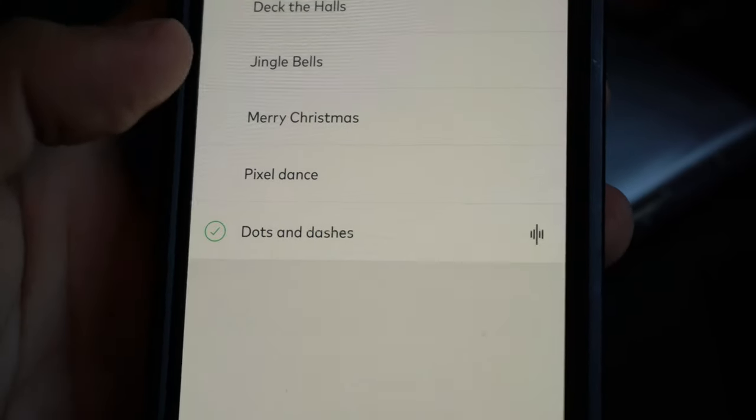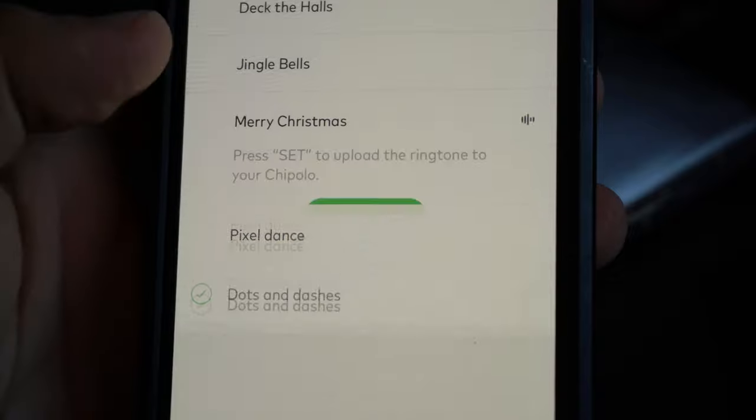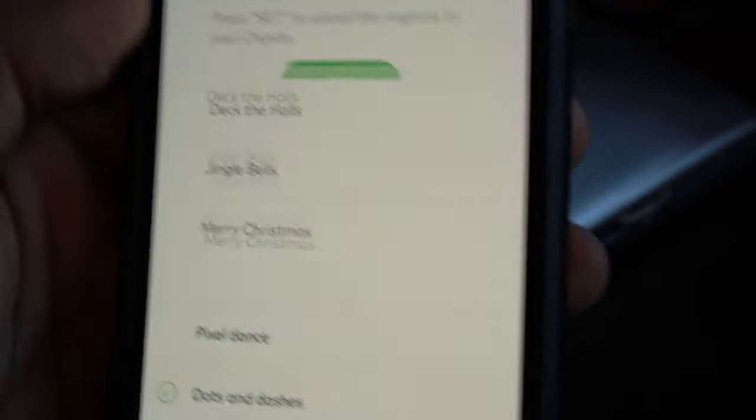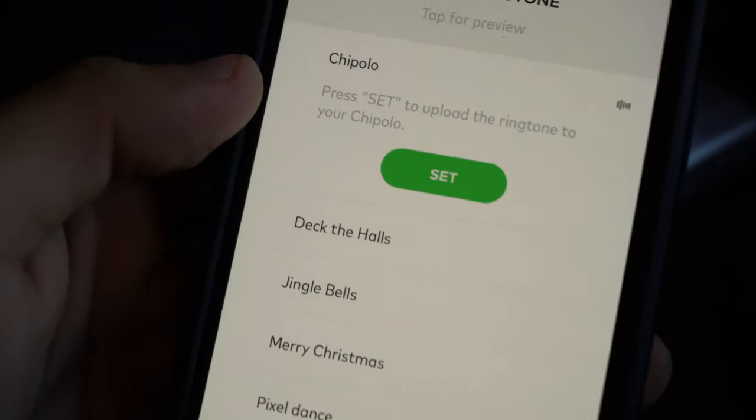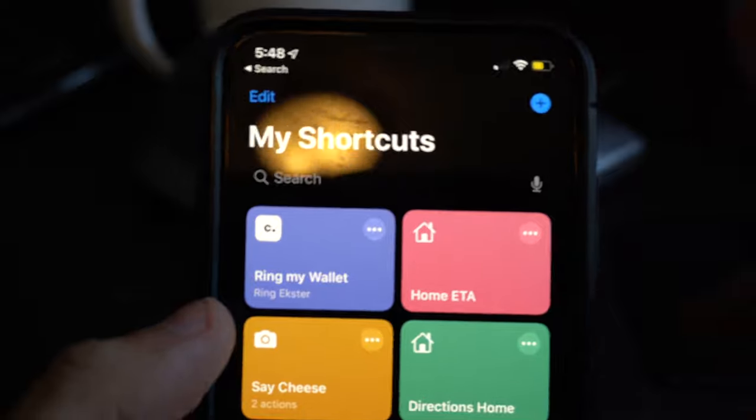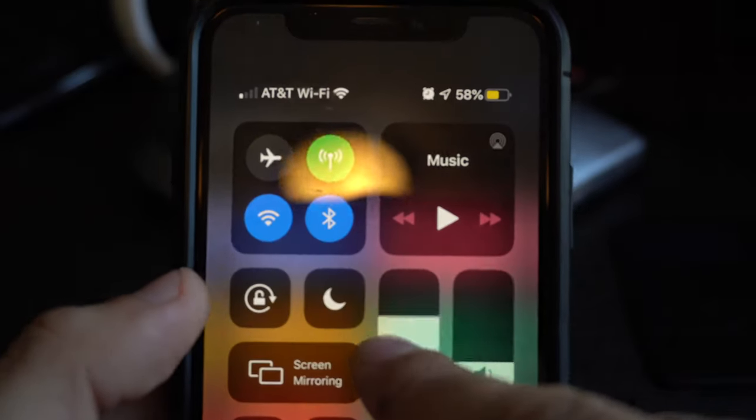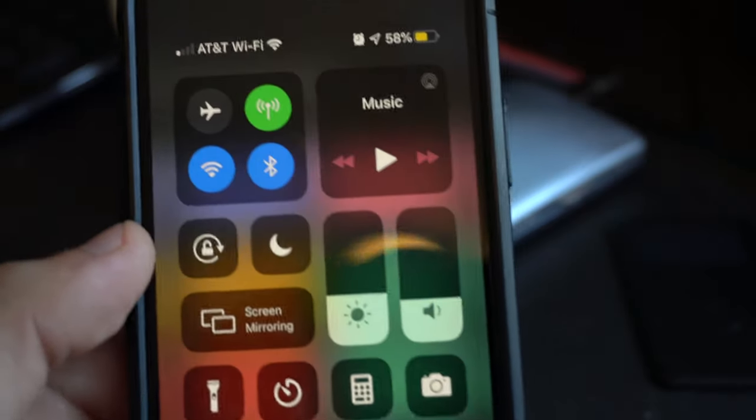This tracker does support smart home assistants like Alexa, Google, even Siri. And on your smartphone, you can actually create a shortcut so you can quickly ask Siri right off your phone, or Apple Watch even, to ring it just in case you lost it somewhere in a house.